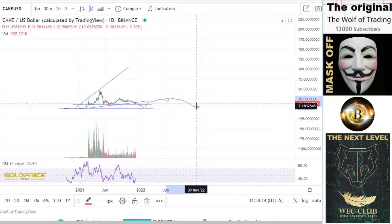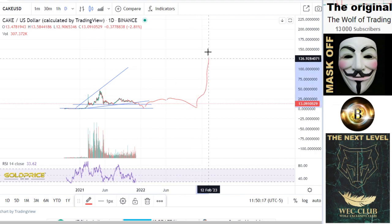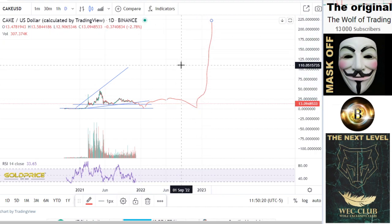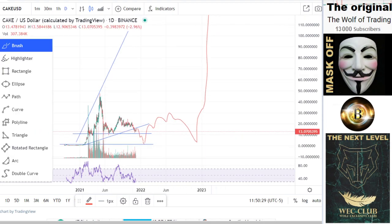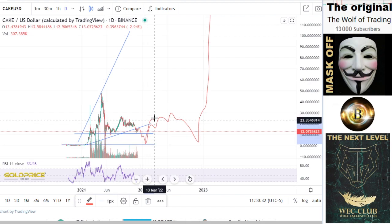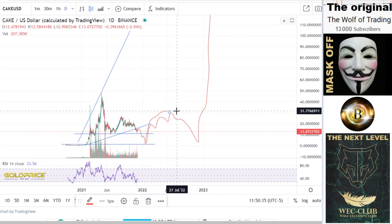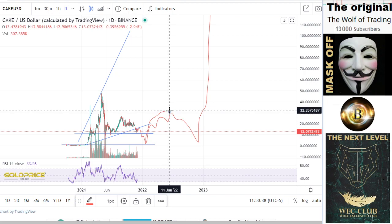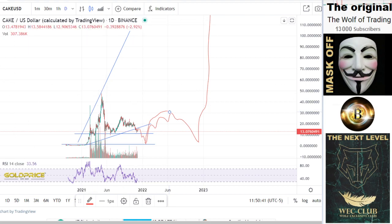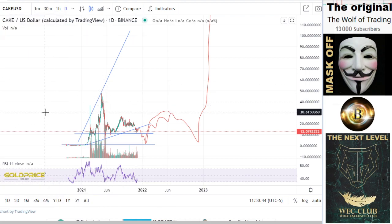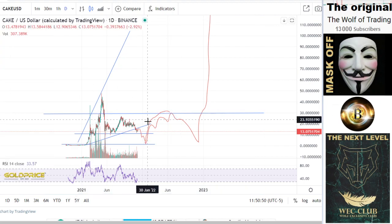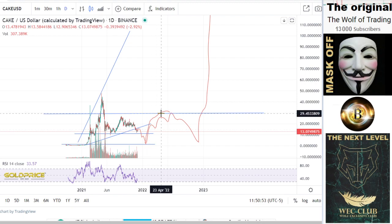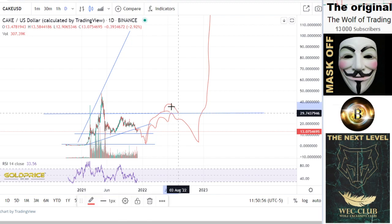There are two ways from here. Way one: nothing happens, we stay at this level, go back to $1, and then the price could explode to $200. Way two: after the left shoulder, head, and right shoulder formation, I think mid-June the Fed will announce they stop tapering and print money. That would cause a real pump in Bitcoin, reaching $100,000, and we could break through the neckline by 2022.